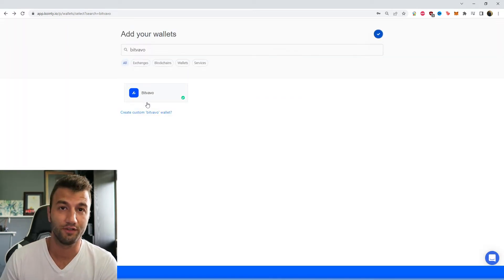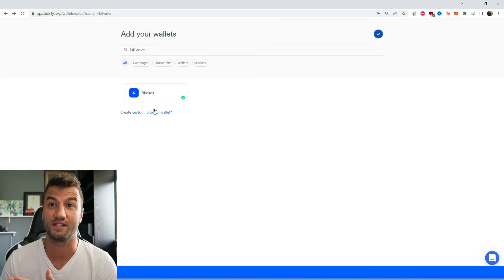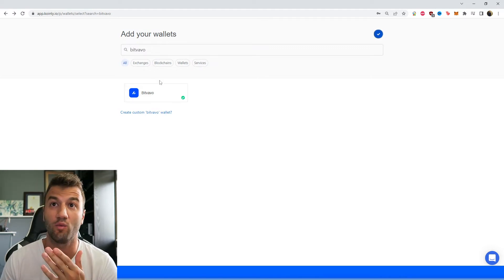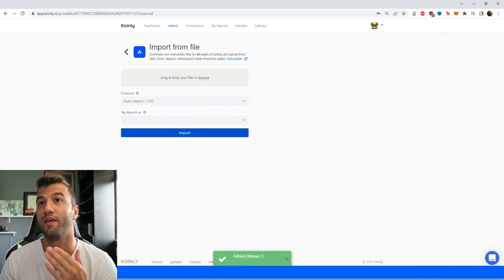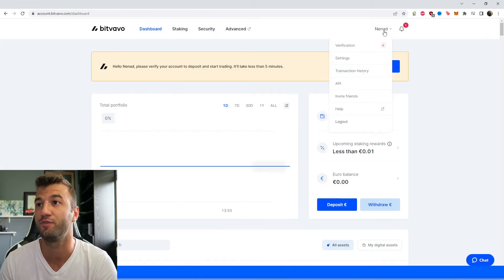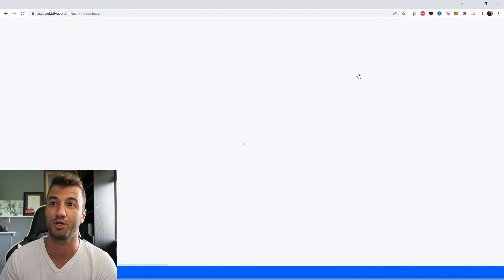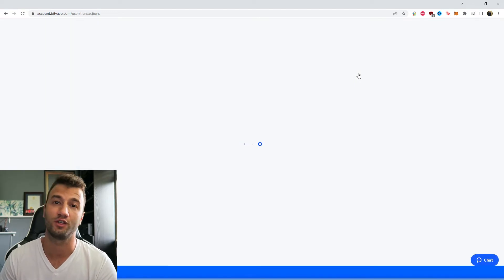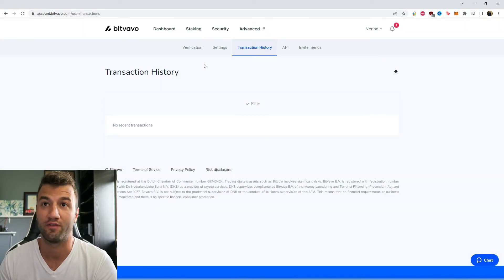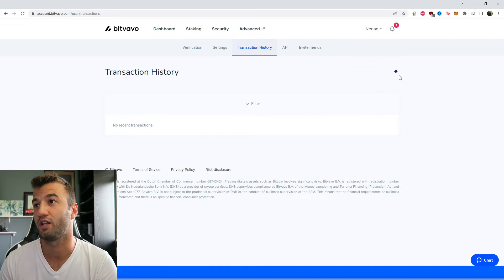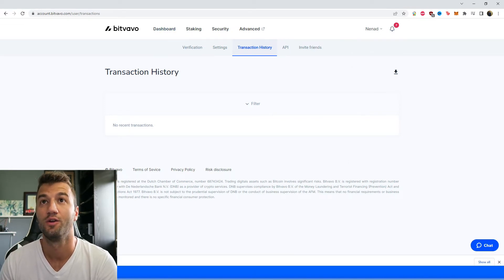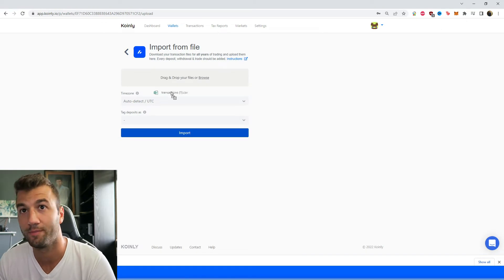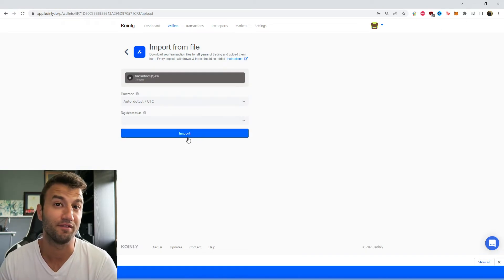So alternatively you can also import the CSV file route. So once again find the wallet and click import from file and then head over to the exchange. And this time from the drop down menu we're going to click on transaction history. Obviously yours is going to look different than mine here and have a bunch of transactions. And then you're going to click this little download button and it'll give you a transactions file which you will just take drag and drop into Coinly and click import and there you have it.